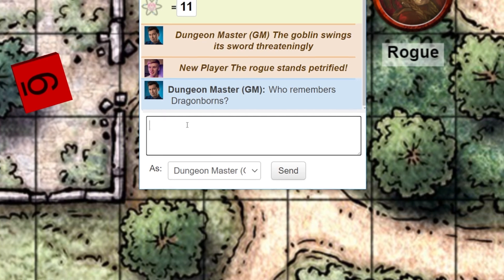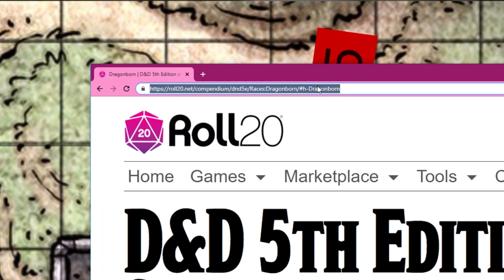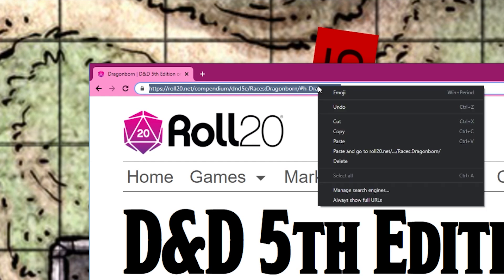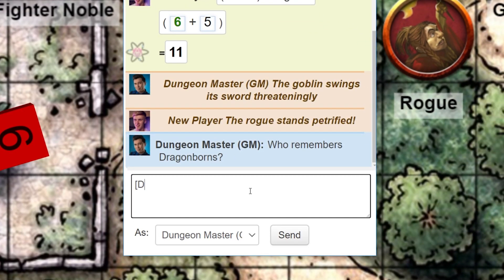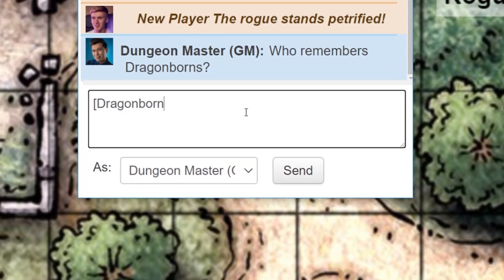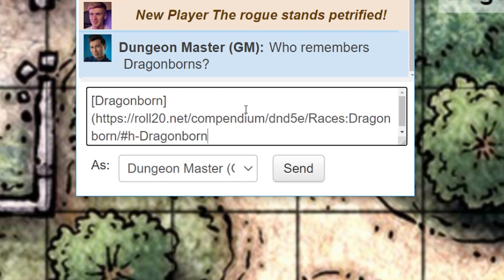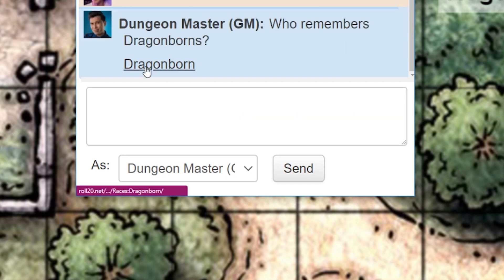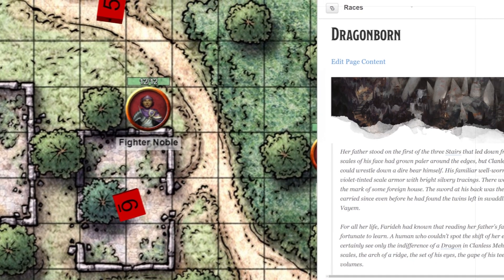You can also easily link things from your compendium or outside sources in chat. Copy the link by highlighting it, right-clicking, and selecting copy link address. In the chat, type a left bracket, type whatever you want the link called — for example, Dragonborn — close it with a right bracket, then type a left parenthesis, paste in your link, close with a right parenthesis, and hit enter. You and the rest of the players will see a clickable link in the chat. If the link is in your compendium, it will open right up; if it's an outside source, a pop-up will ask if you want to open a new tab.